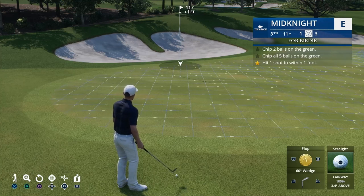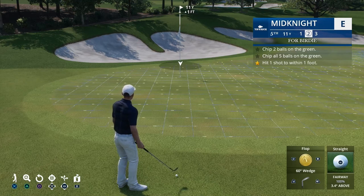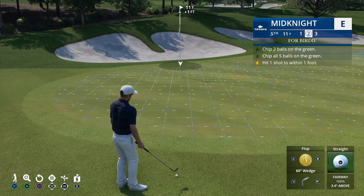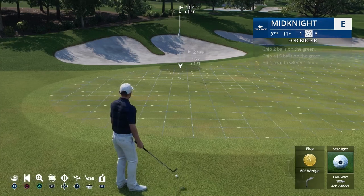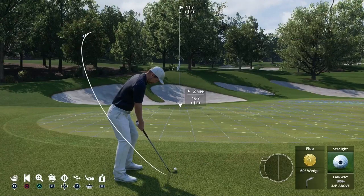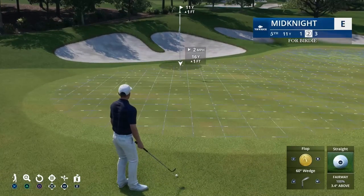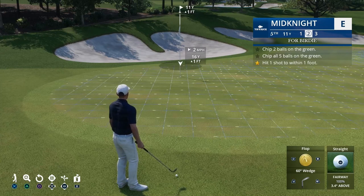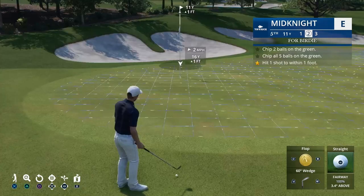I'm on PlayStation so all my buttons show as PlayStation buttons. The first button is X, and that's how you address the ball — you go from the standing position and address the ball when you're getting ready to hit. The next one is the magnifying glass, which is Triangle, and that's how you zoom in and zoom out to see closer to where your actual target is.